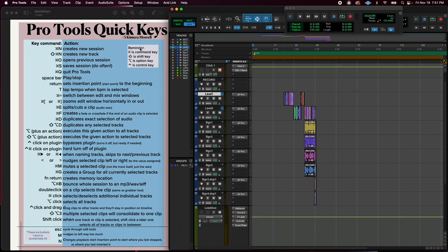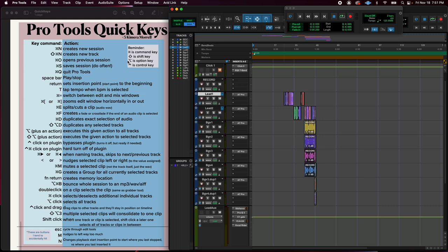Let's start by looking at this little reminder list, like your legend. So this is the shape for the Command key. This is the Shift key. This is the Option key. It took me like years to learn what that shape meant. This is the Option key, and then this up arrow is the Control key.